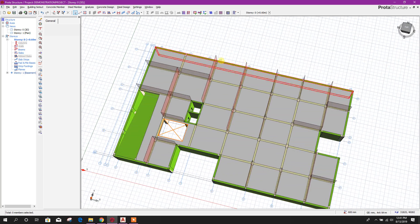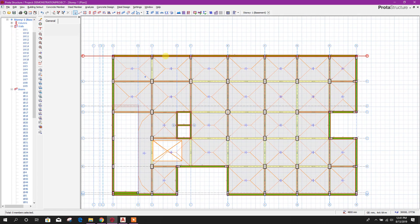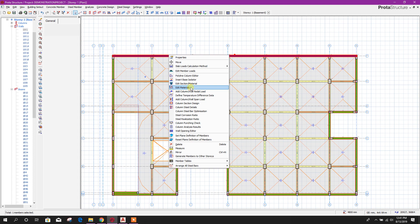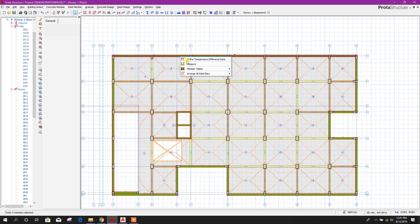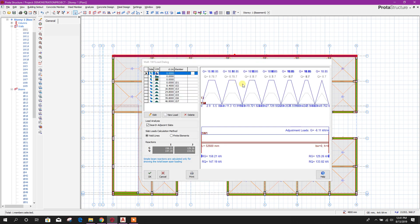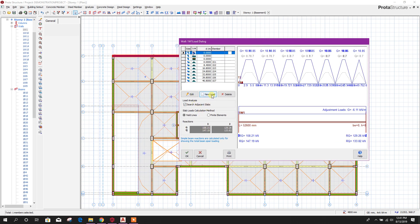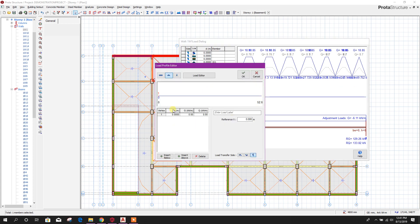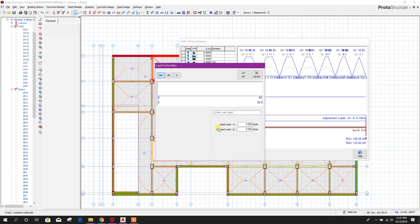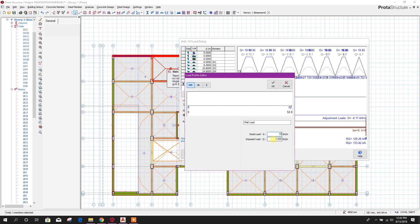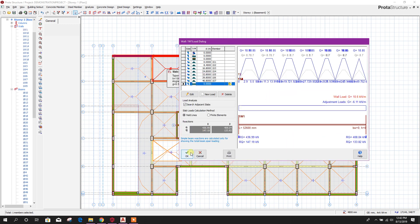For applying load on the retaining wall we can go to plan view. Right click and select edit member load. Here we will provide a new load — this load coming from the slab. Go to new load, this is UDL uniform dead load. For wall load here you can write: wall load 10.6 kilonewton per meter. Click OK.